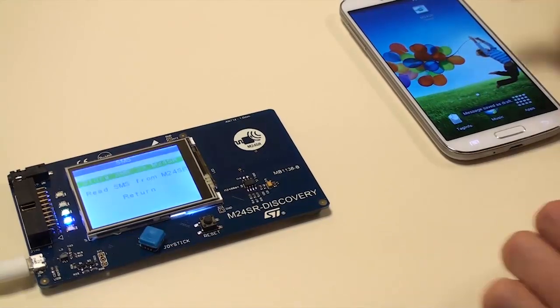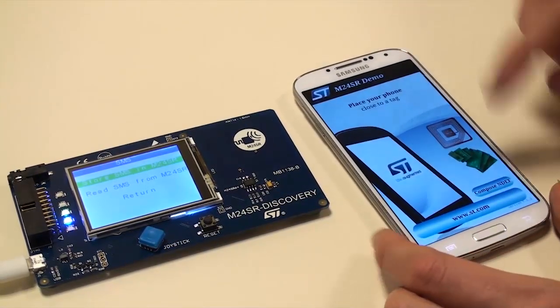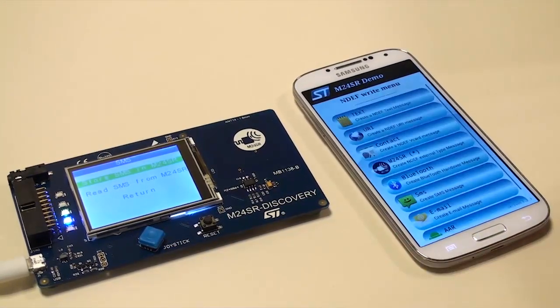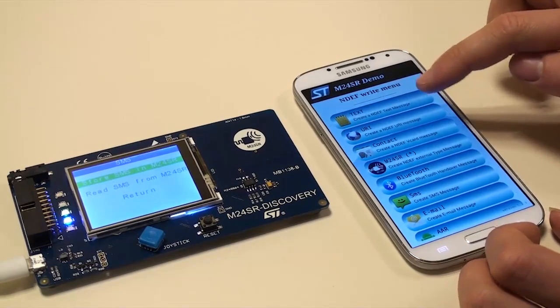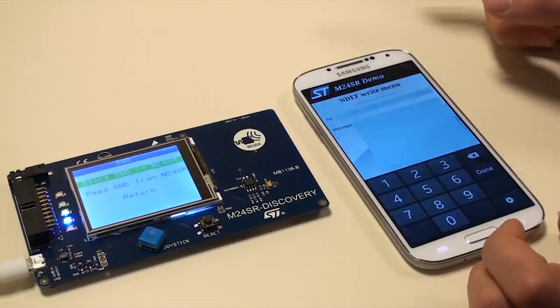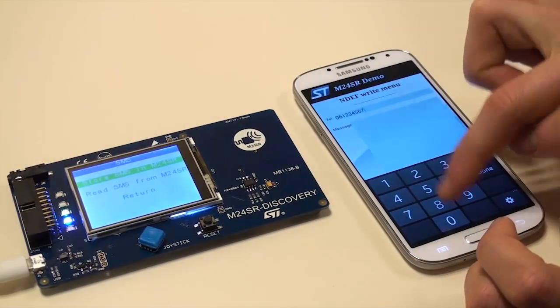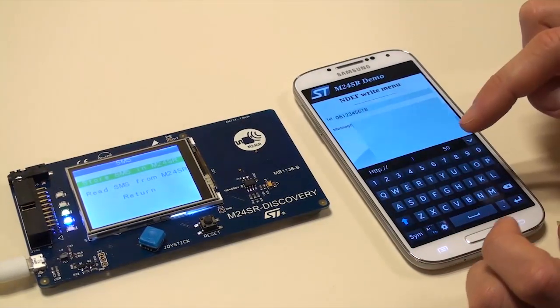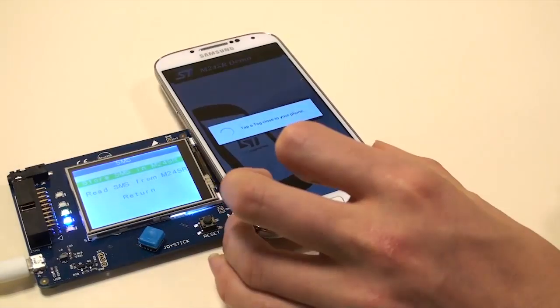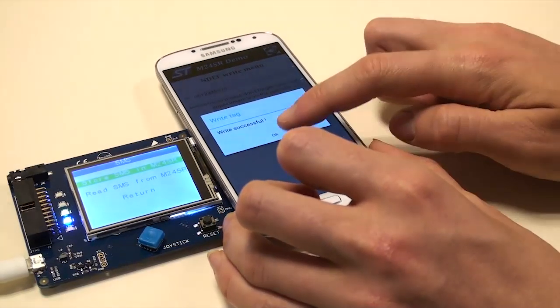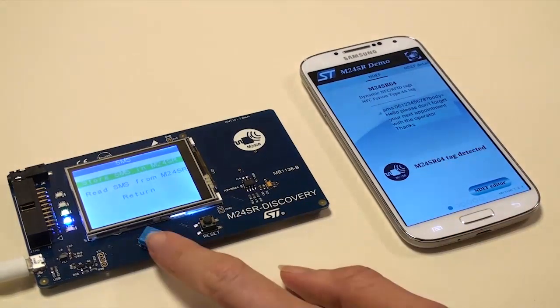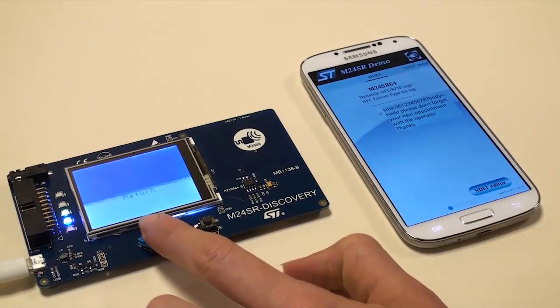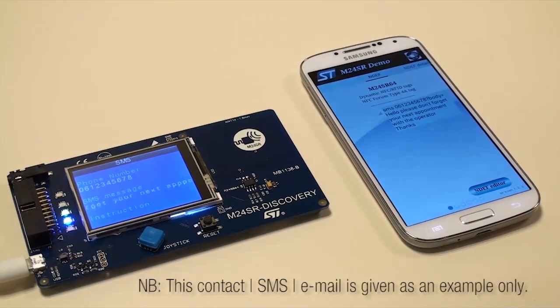If you want to update the SMS content, launch the M24SR application on the board, put the phone near the board, select NDEF Editor, then SMS, and enter a new SMS. For example, hello, please don't forget your next year's appointment with the operator. Thank you. You can check on the M24SR Discovery screen or on the phone that the SMS has been updated.